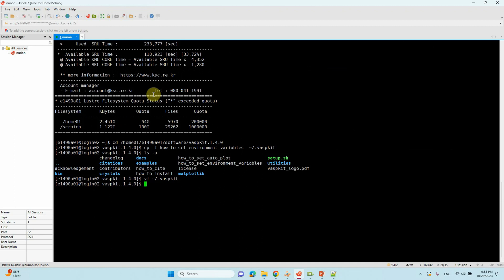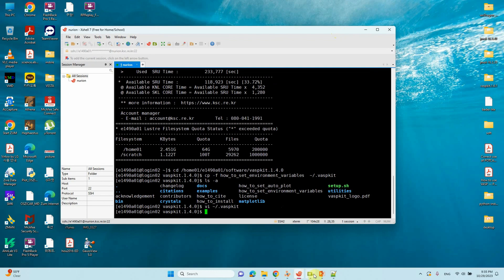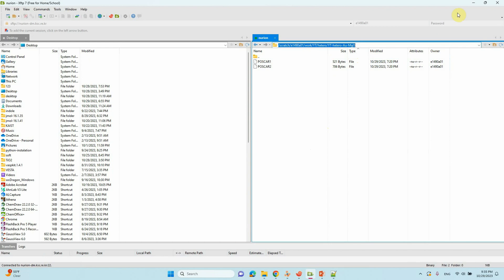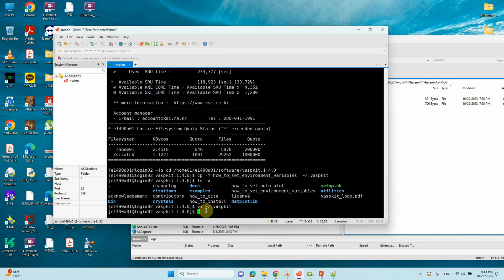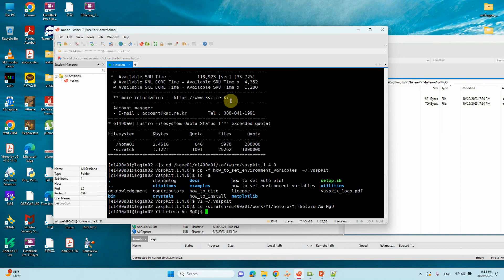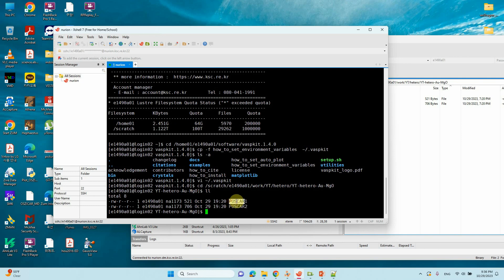We have now modified our environmental variables and can make our heterostructures. Navigate to the corresponding folder containing your POSCAR files. In this folder we have POSCAR 1 and POSCAR 2 — we are going to build a heterostructure from these two. There are only these two files in the folder. Now run VASPKIT.